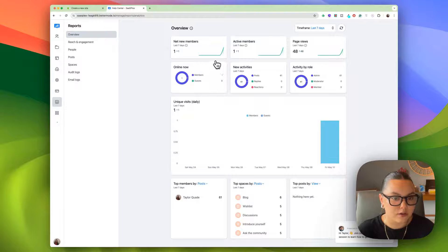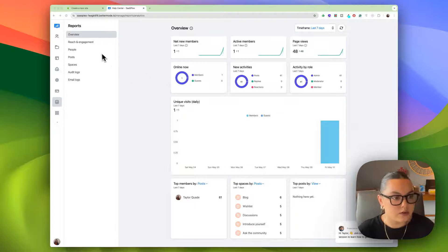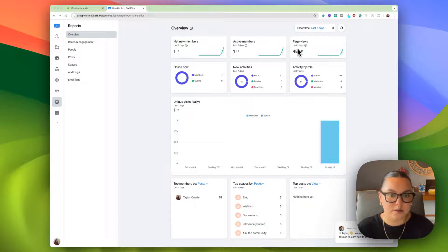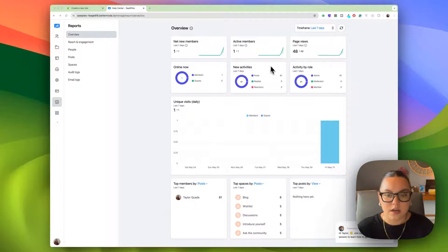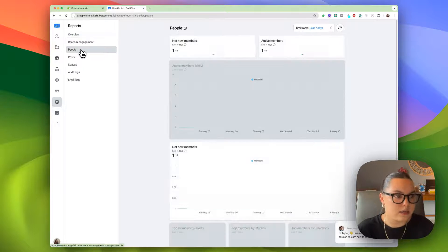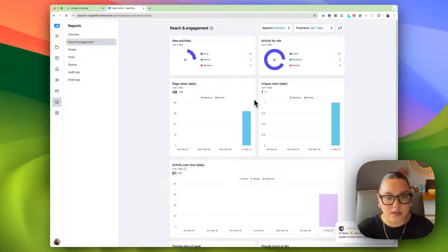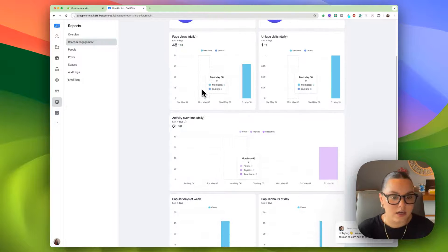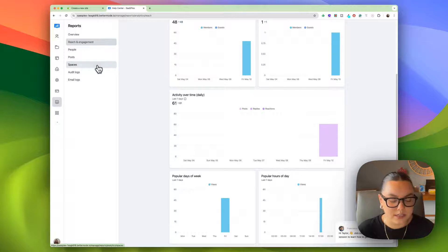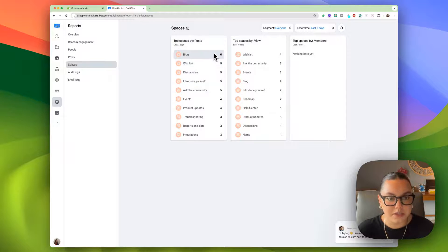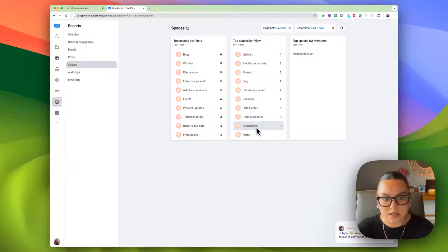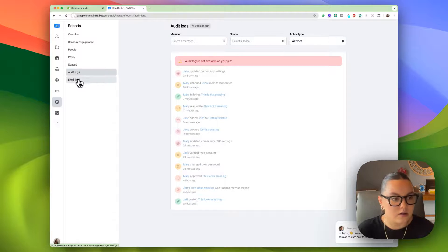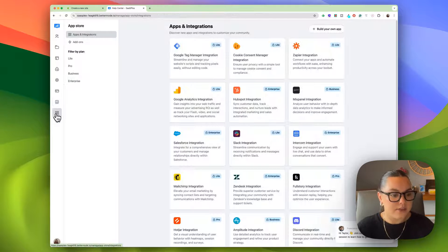And then we have our reports. Better Mode offers really nice analytics of your site or of your community. We can see active members, page views of each page, we can see people, reach and engagement. Unique visits, page visits, activity over time, popular days of the week, we can look at all the spaces and see which ones are most active and which ones are not very active, audit logs, and then email logs.